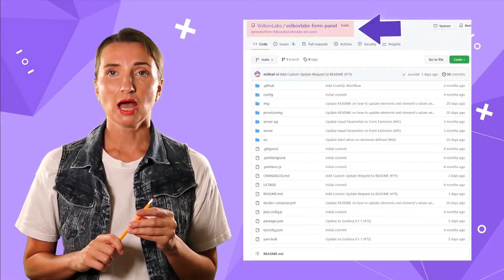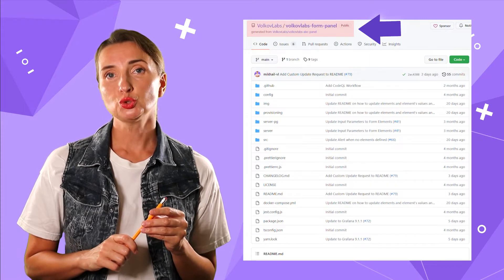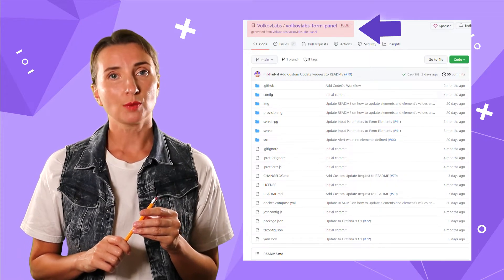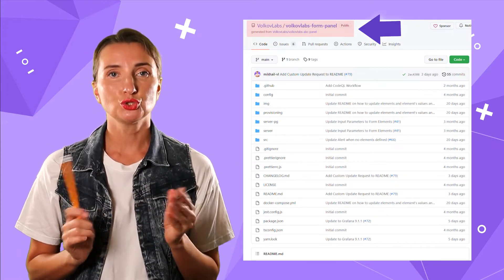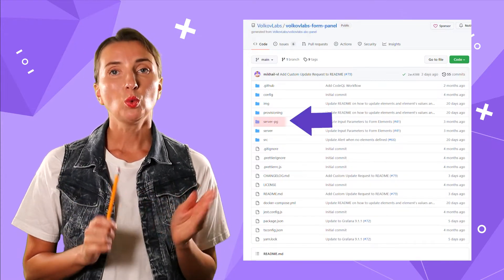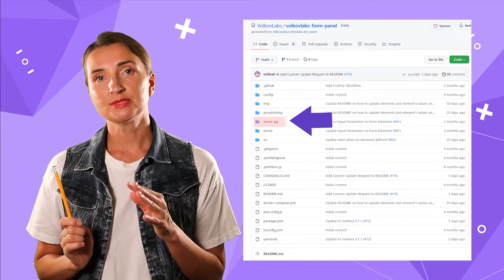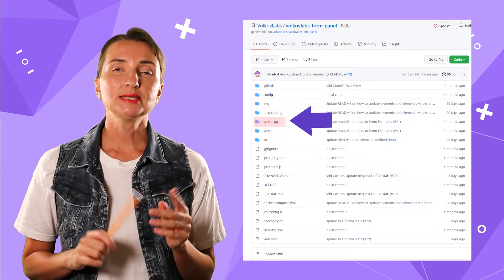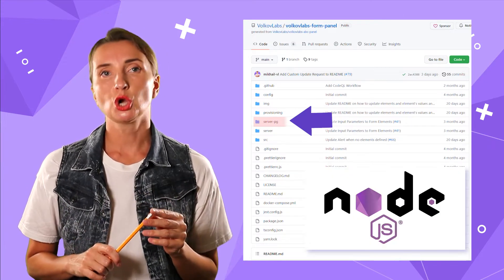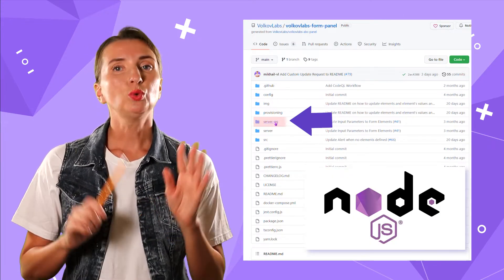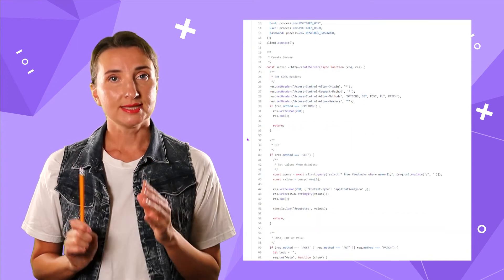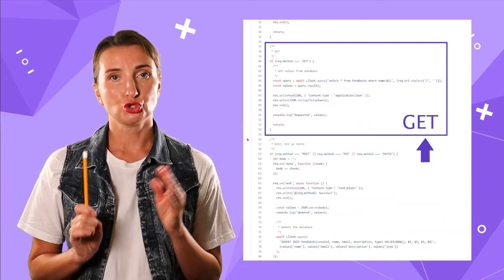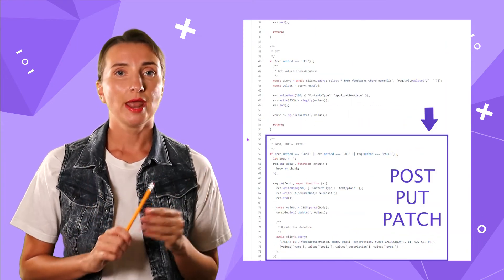On our GitHub, you can find two introductory options of REST API servers to download. One we created some time ago is based on Node.js. We love Node.js since we can employ the same language on the server and plugins.